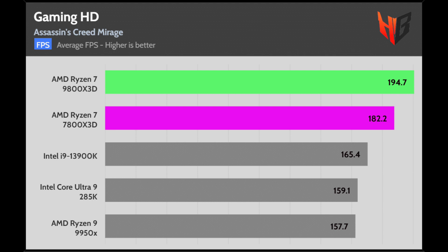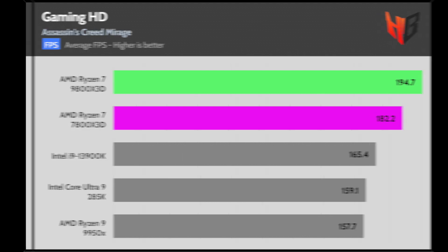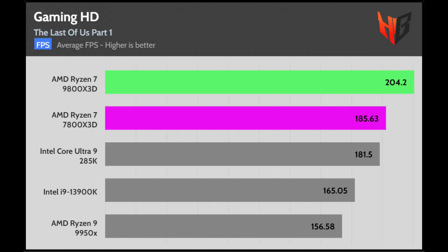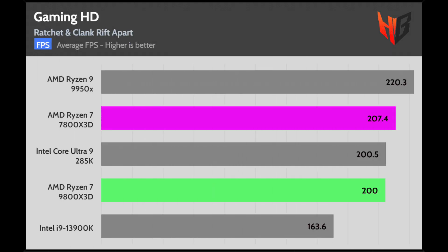In Assassin's Creed Mirage, the performance difference is high while it is enormous in Cyberpunk, exceeding 35 FPS in my test. In The Last of Us, the 9800X3D remains at the top with a high difference from the 7800X3D.